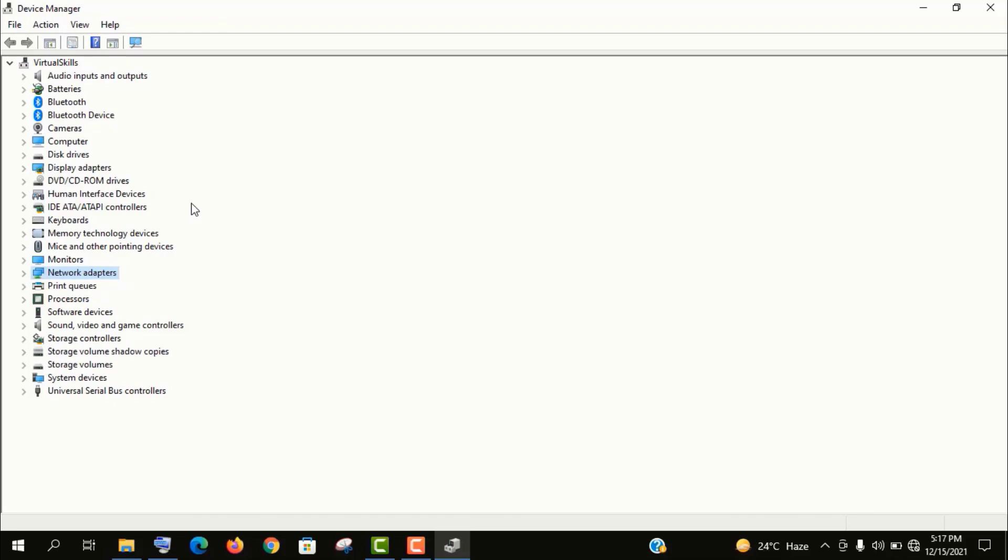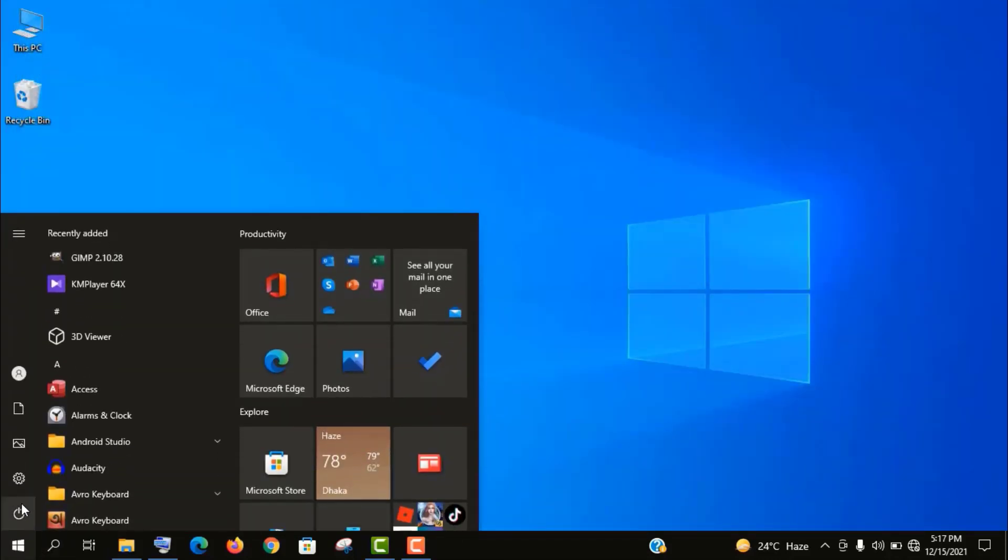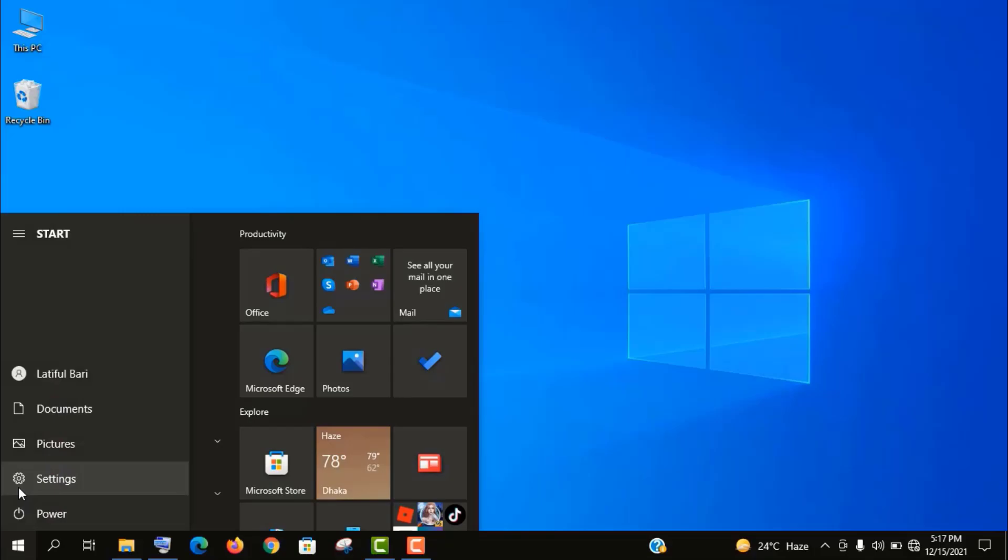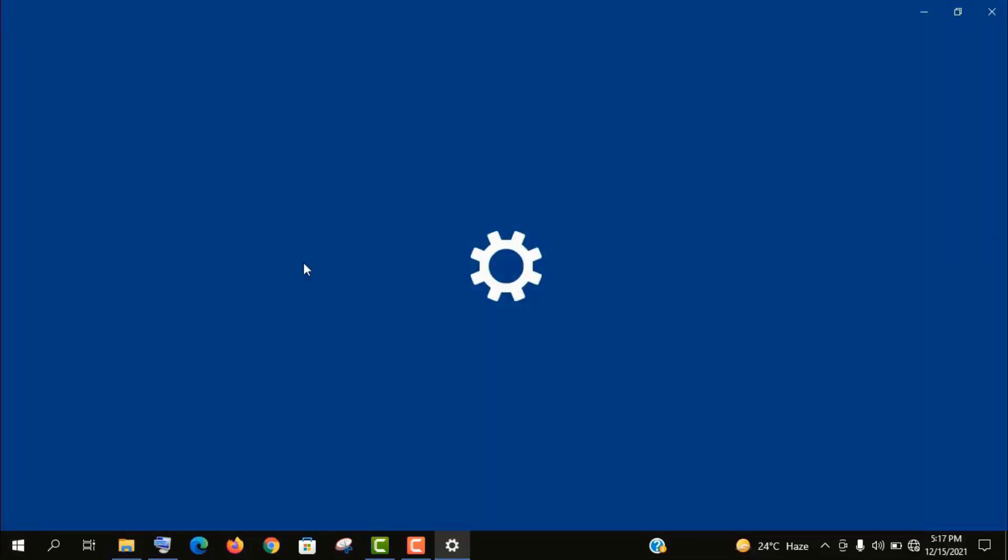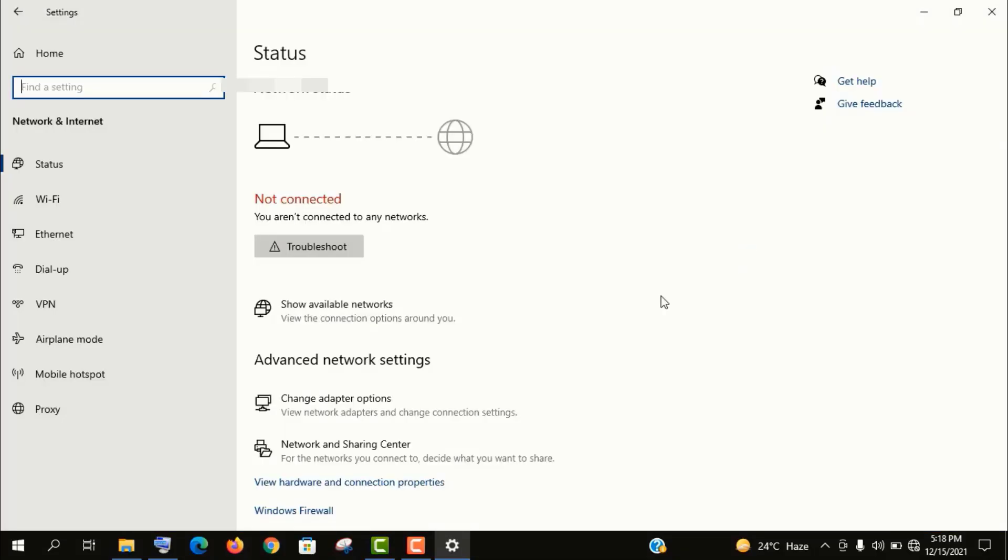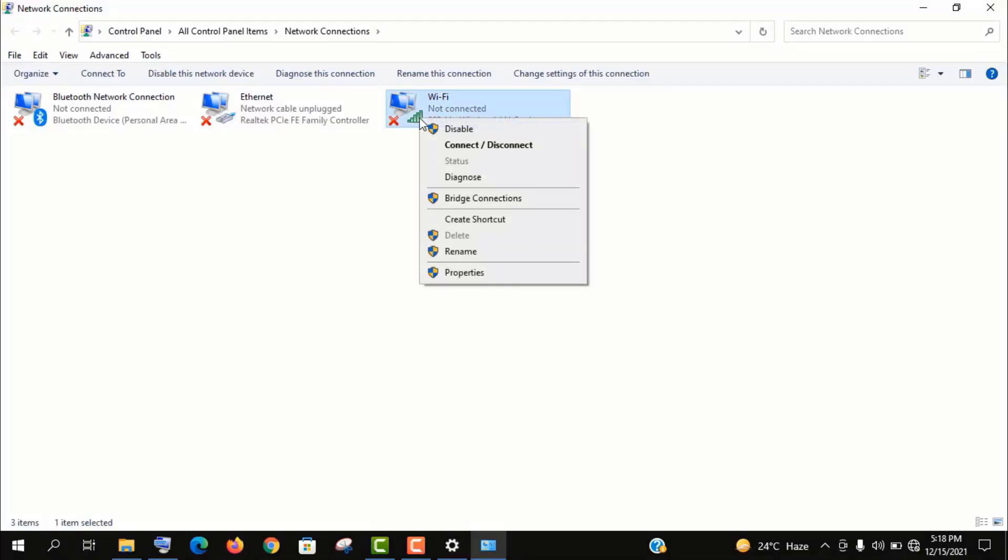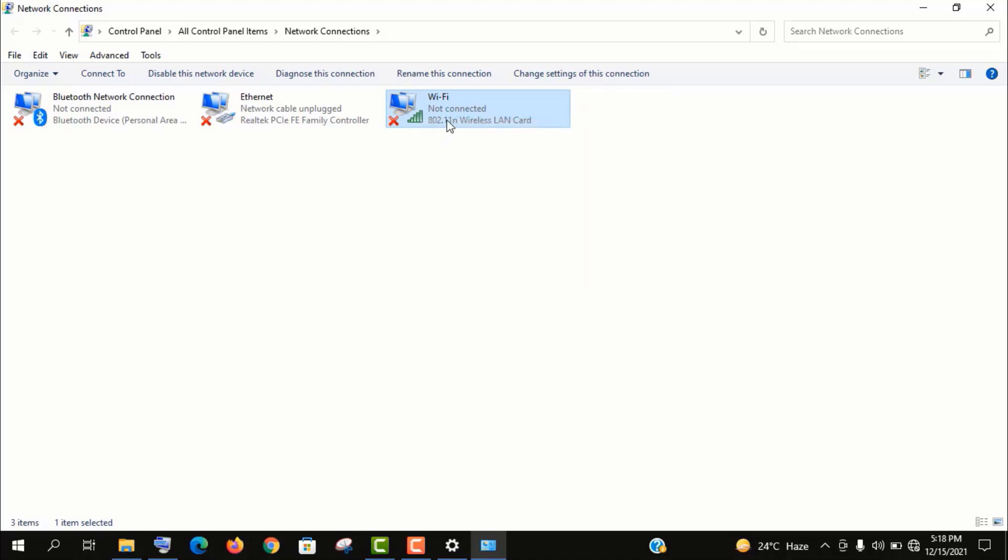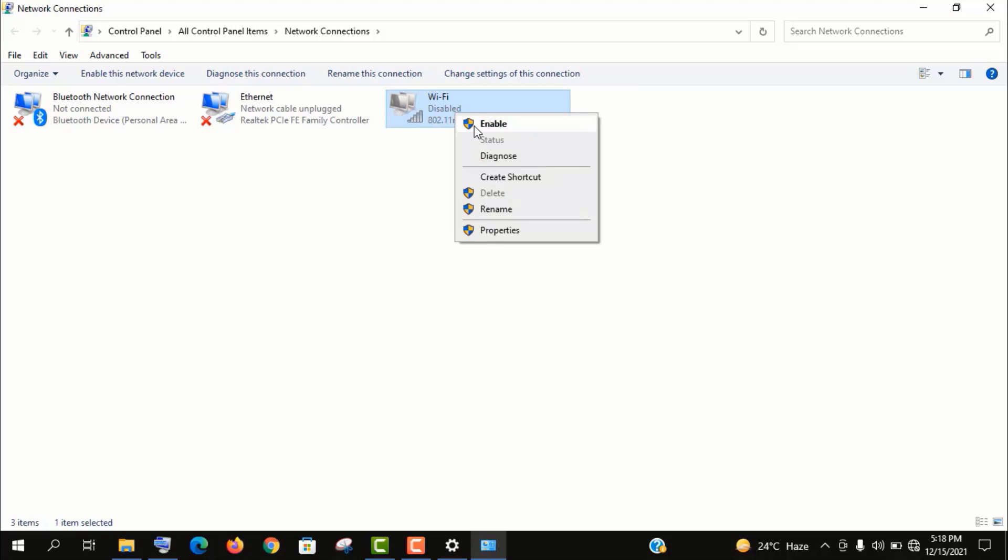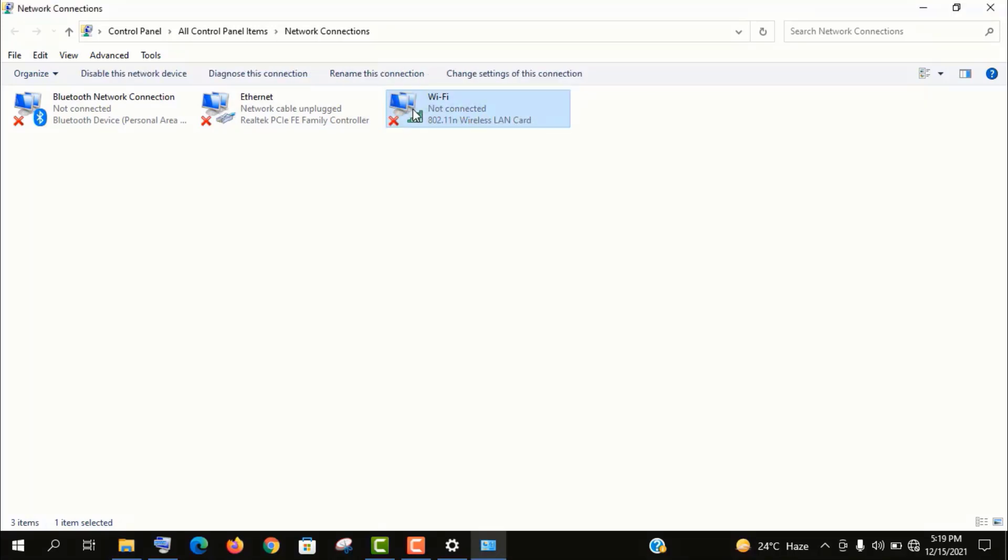As we are done here, now close this window. In the second step, you need to go to Settings, then Network and Internet. Here, click on Change Adapter. Now right-click on this Wi-Fi connection and enable it. If it is already enabled like my case, then first disable it and then enable it. Now right-click on it again and go to Properties.